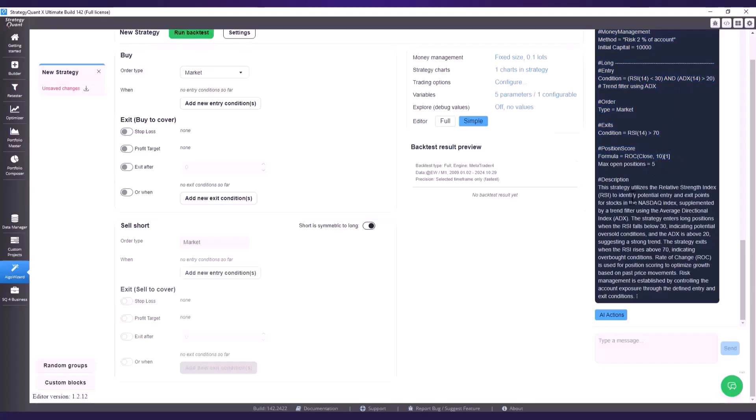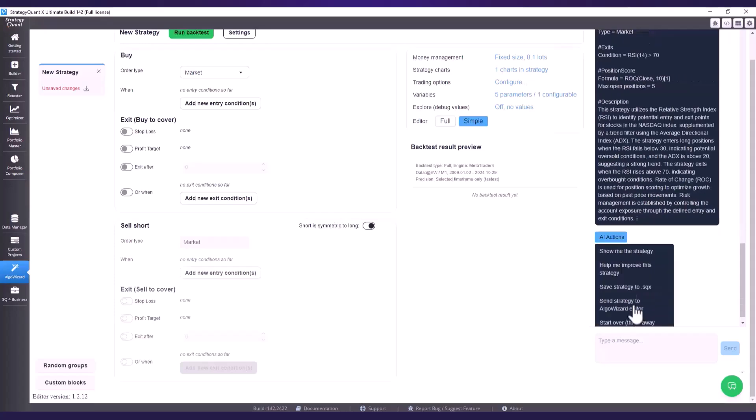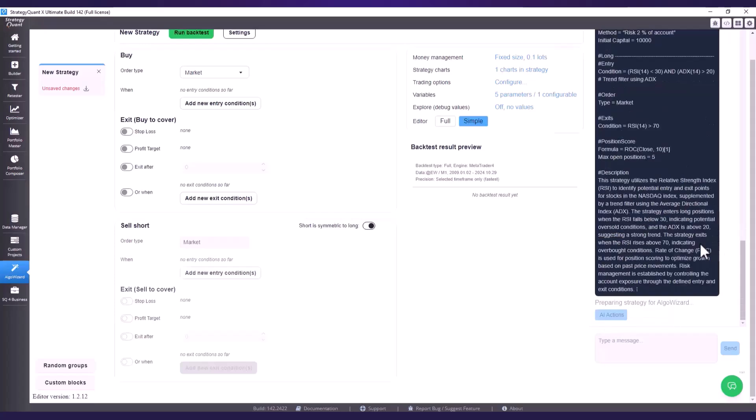We can test the strategy directly in Algo Wizard without any coding so I can immediately see the results. I click on AI actions then on send strategy to Algo Wizard.